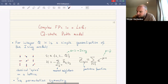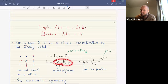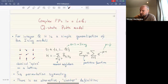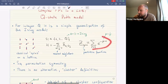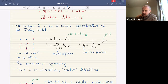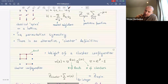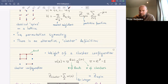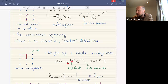The Potts model has S_q permutation symmetry. Less obvious is an alternative cluster definition: instead of drawing spins on the lattice, we draw bond configurations connecting lattice points. Each cluster configuration has weight v to the number of bonds times q to the number of connected clusters, where v is related to temperature. The partition function is a weighted sum over all possible cluster configurations.